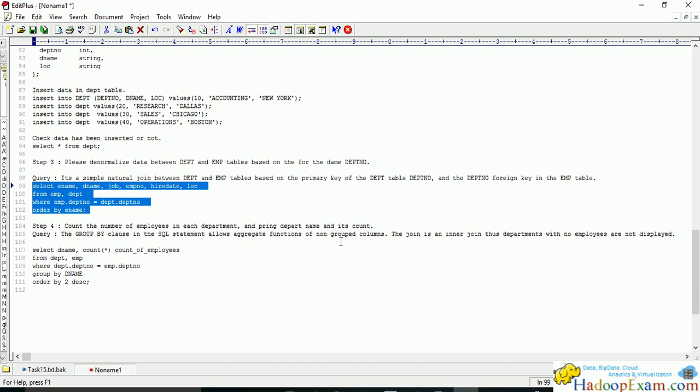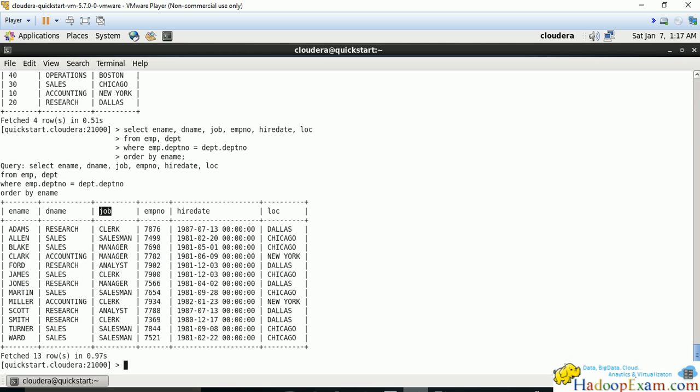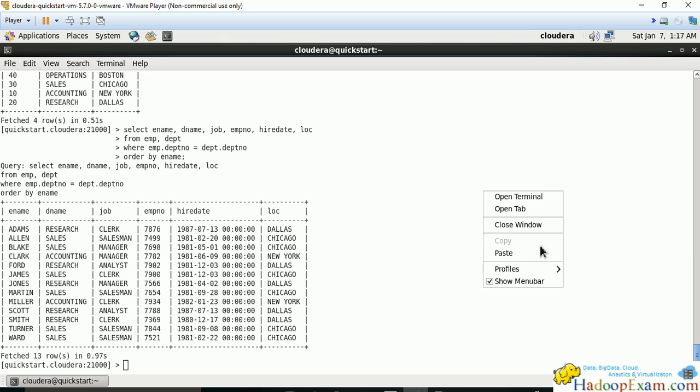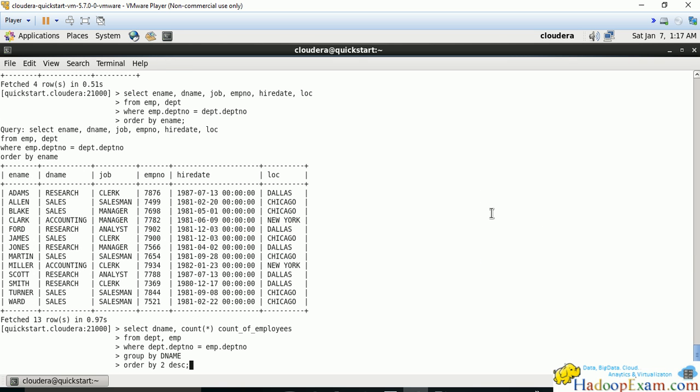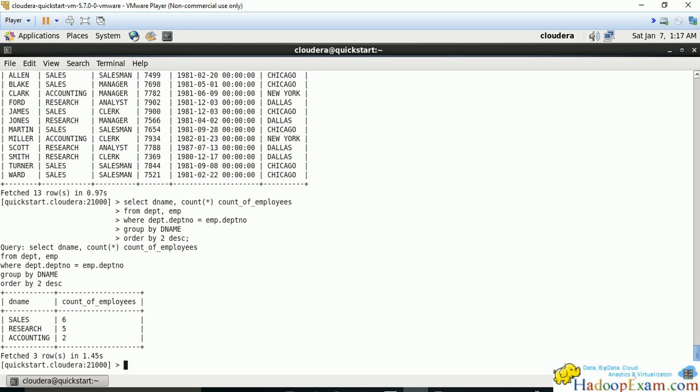Now count the number of employees in each department and print department name and its count. It's very simple—use group by functions for each department. You need to understand the fundamentals of group by. We'll create a separate training for data analysts completely. Let me run this query: sales department has six employees, research has five, and accounting has two.